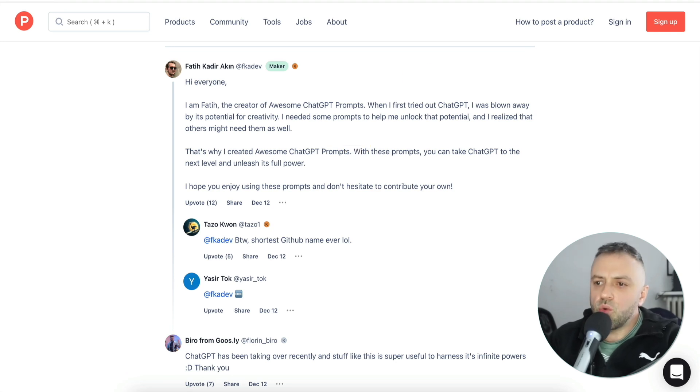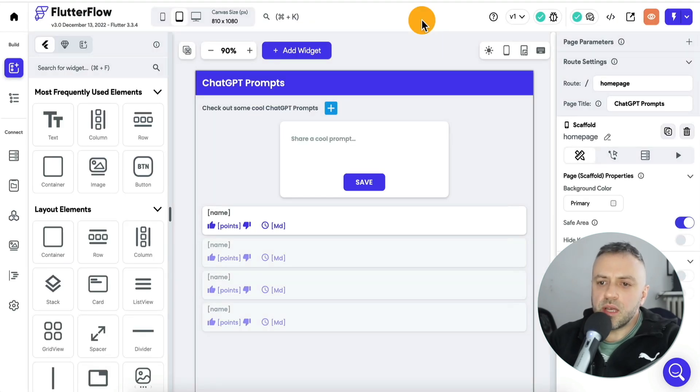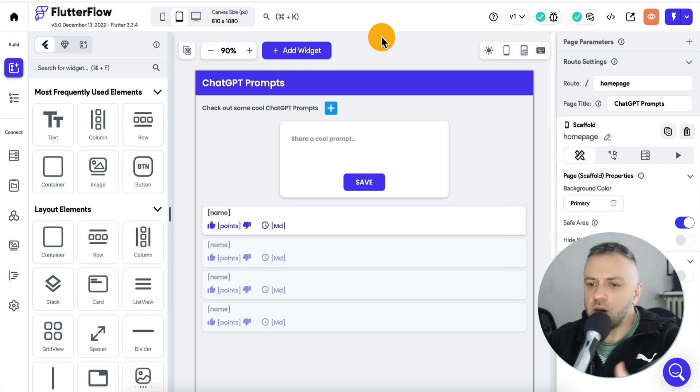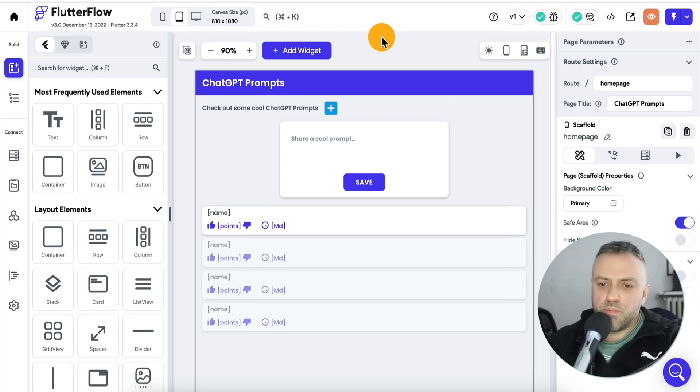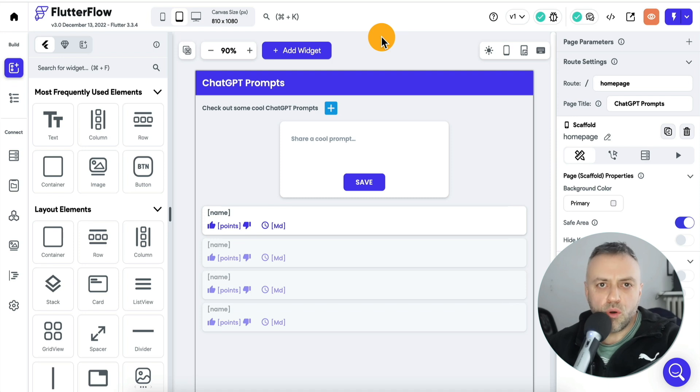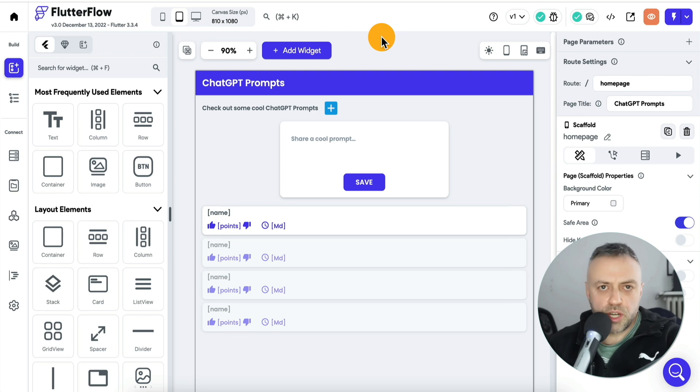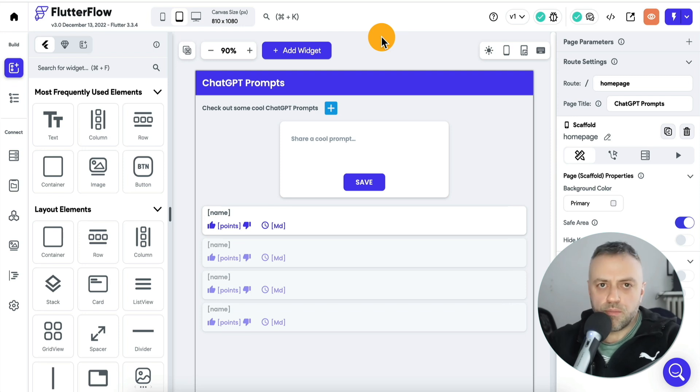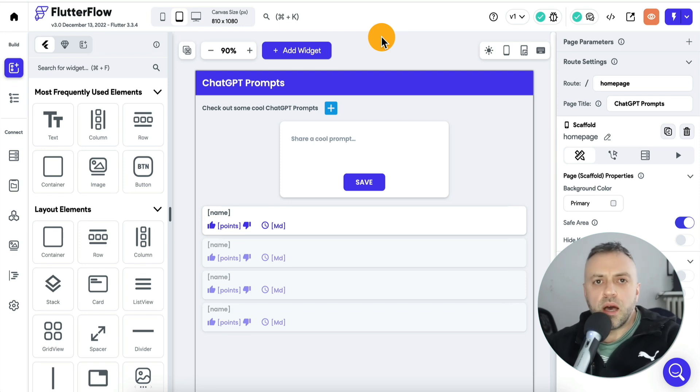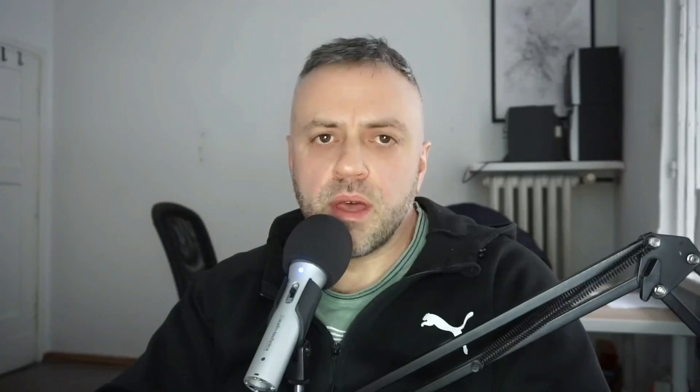And so, what I did is I actually sat down, and in about two hours, I built, tested, and launched a no-code app using Flutter Flow that allows people to share their prompts and even upvote and downvote some of the prompts that they're seeing.